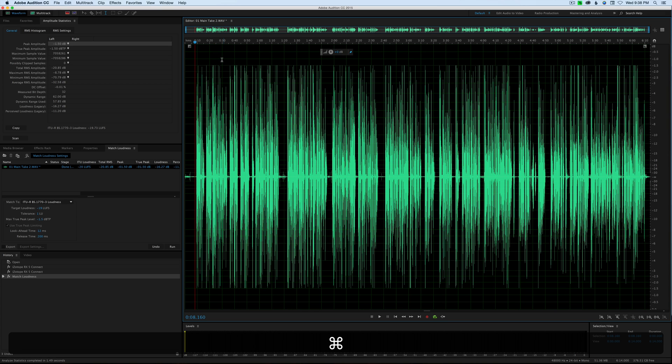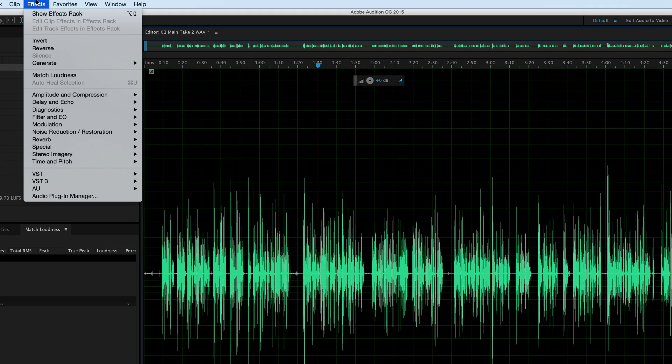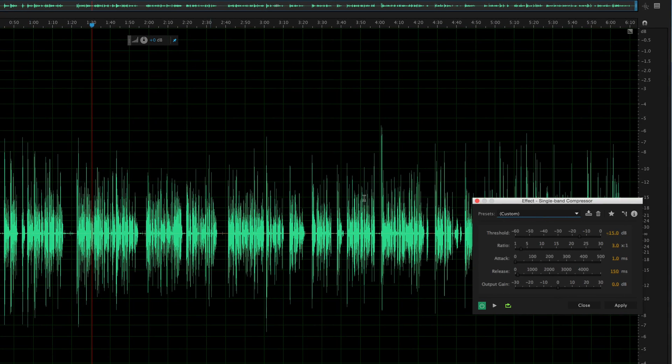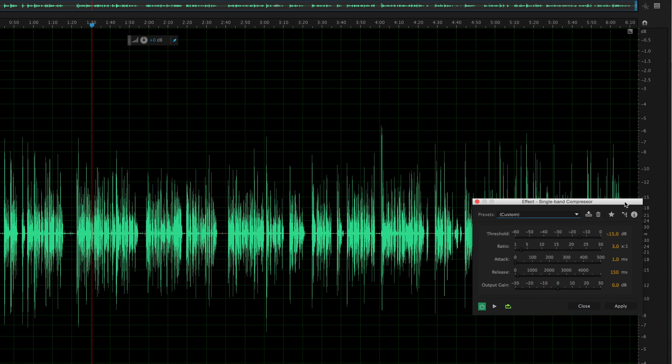So let's do a little bit of compression so that we don't run into that issue. The way I'll do that is go up to effects, amplitude and compression. Let's just use our single band compressor. It's very simple and straightforward. I just really want to pull in these peaks here. I don't want to affect all the rest of the body of the audio, but let's pull in these peaks.